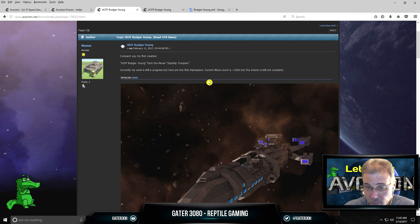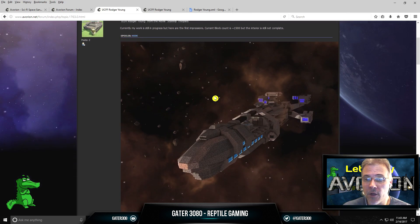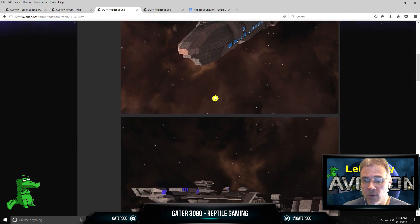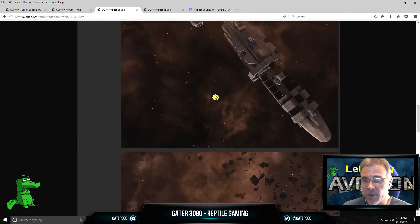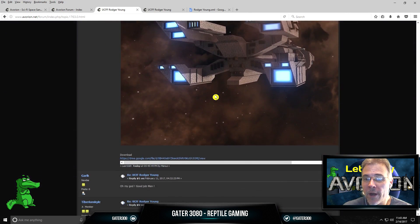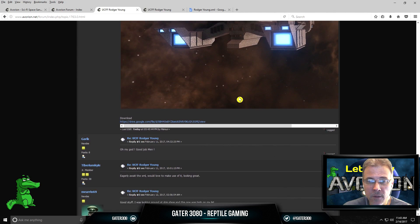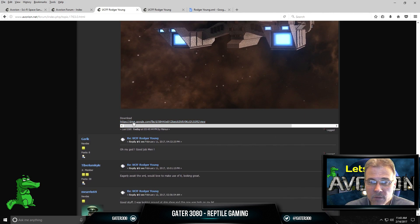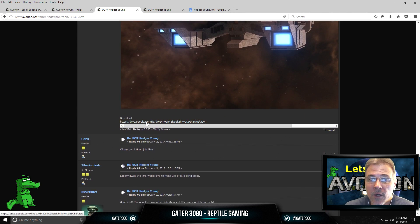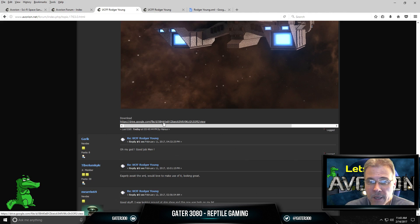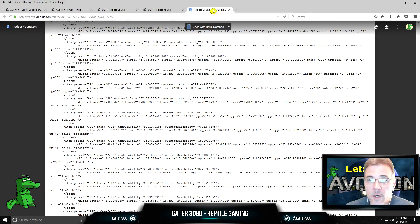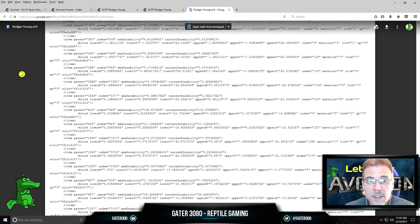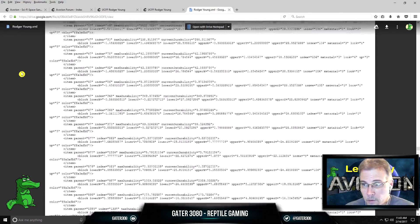However, when you find a ship that you like, and you go through this, look for the XML files, or a link, which Manus has put a link right here. This is the download. This is his Google Drive. So if you click on that, it's going to open up this XML file in the Google Drive.